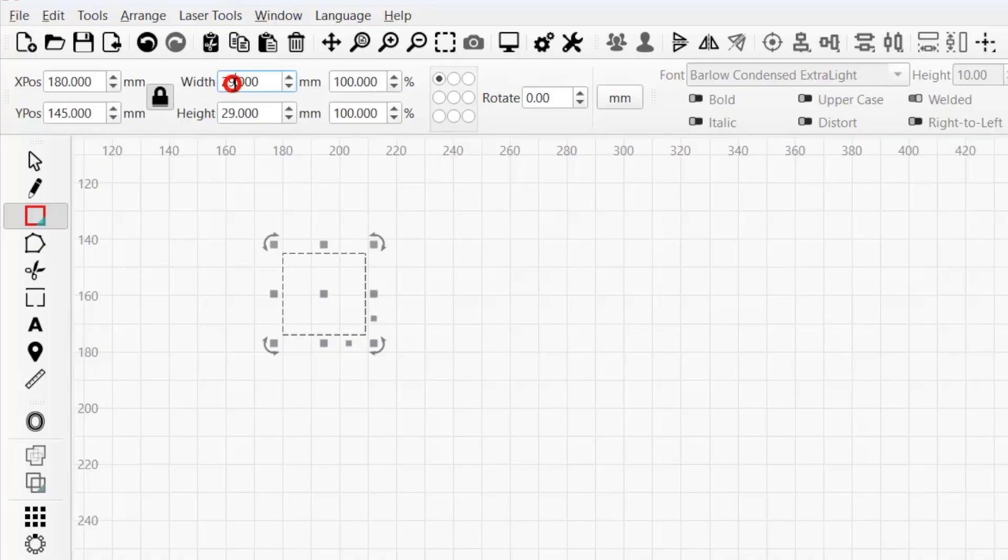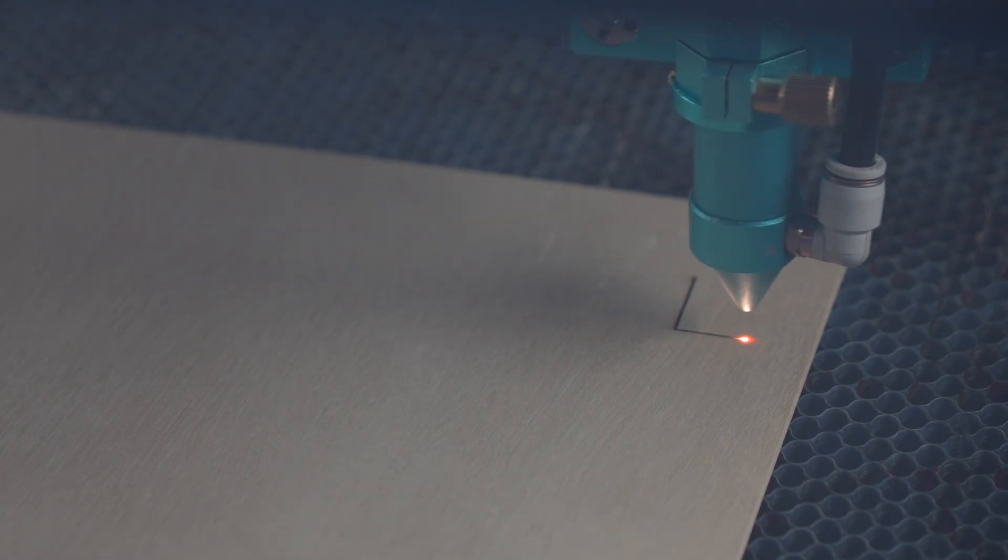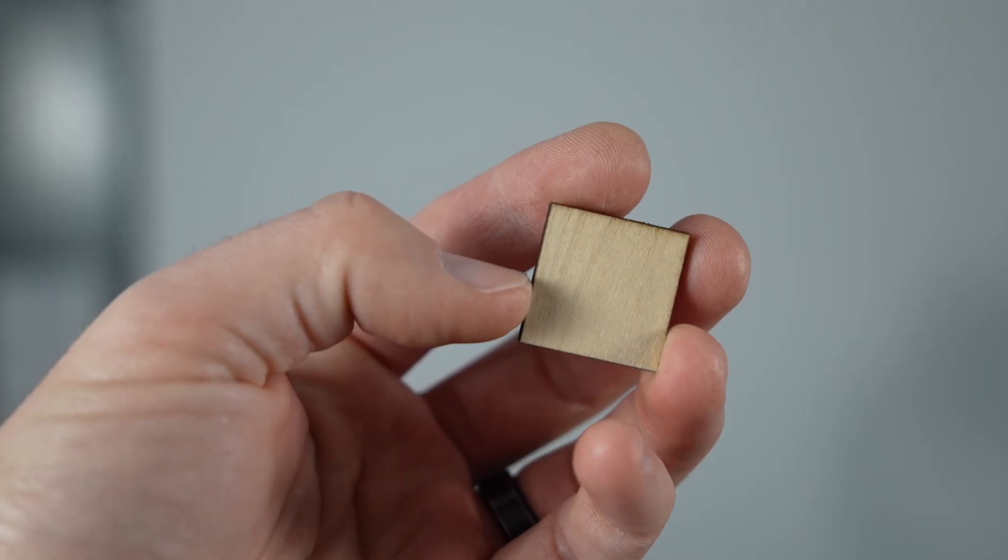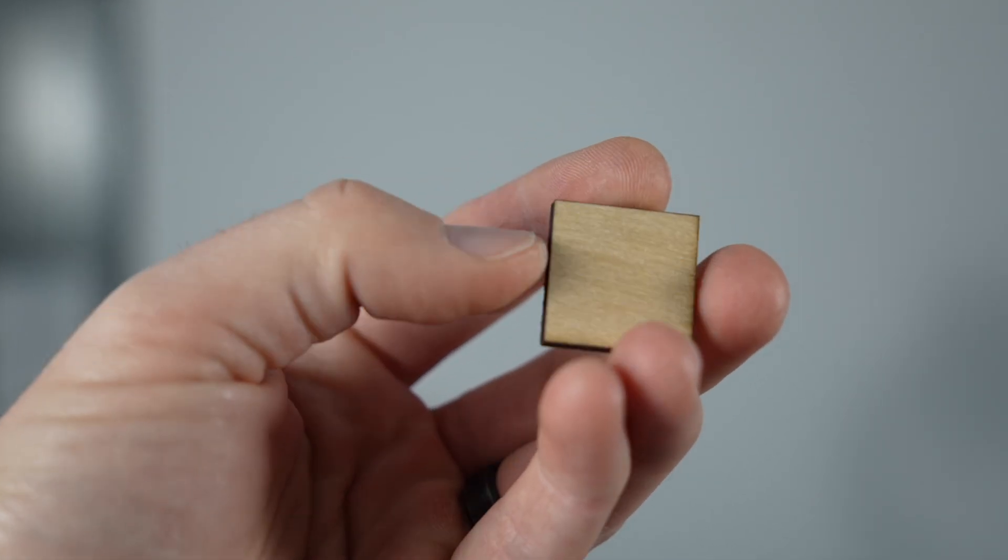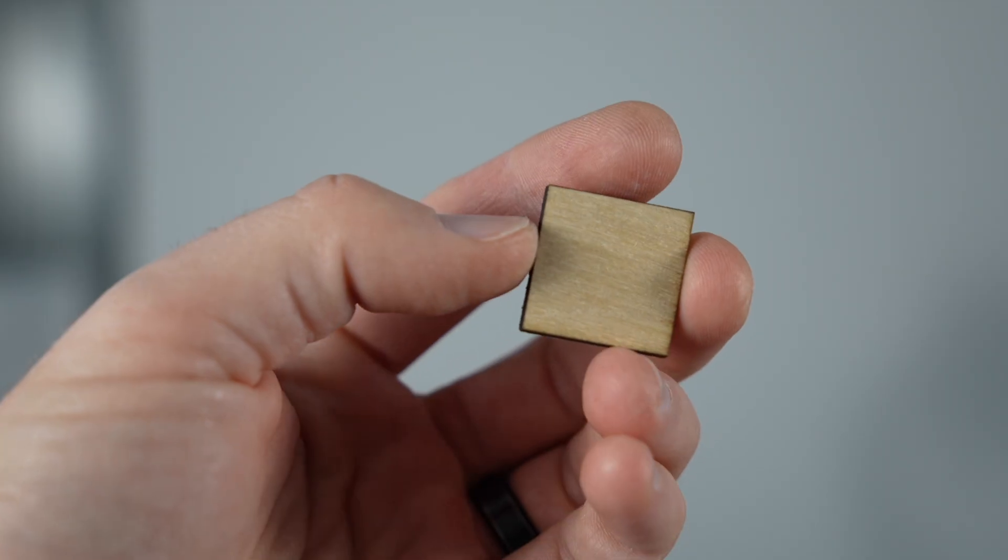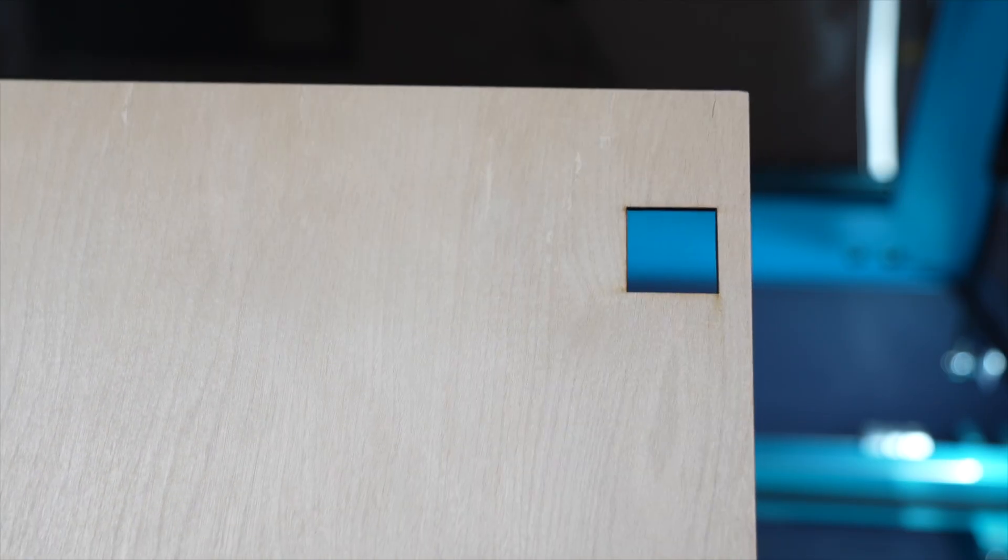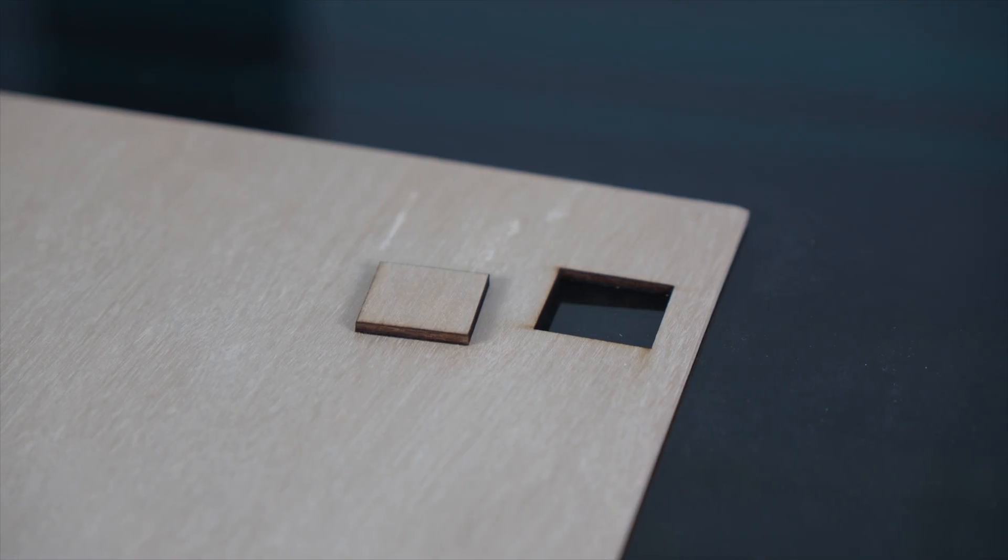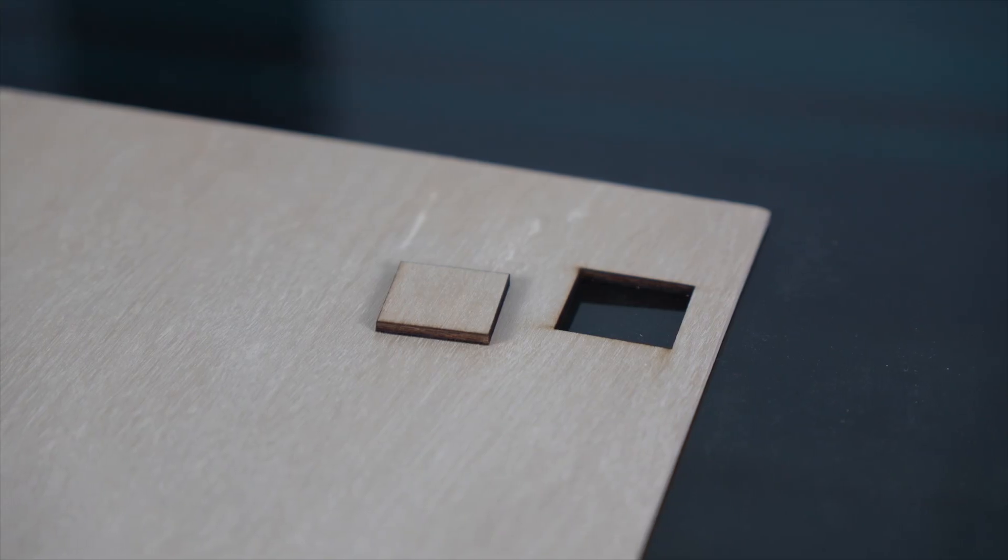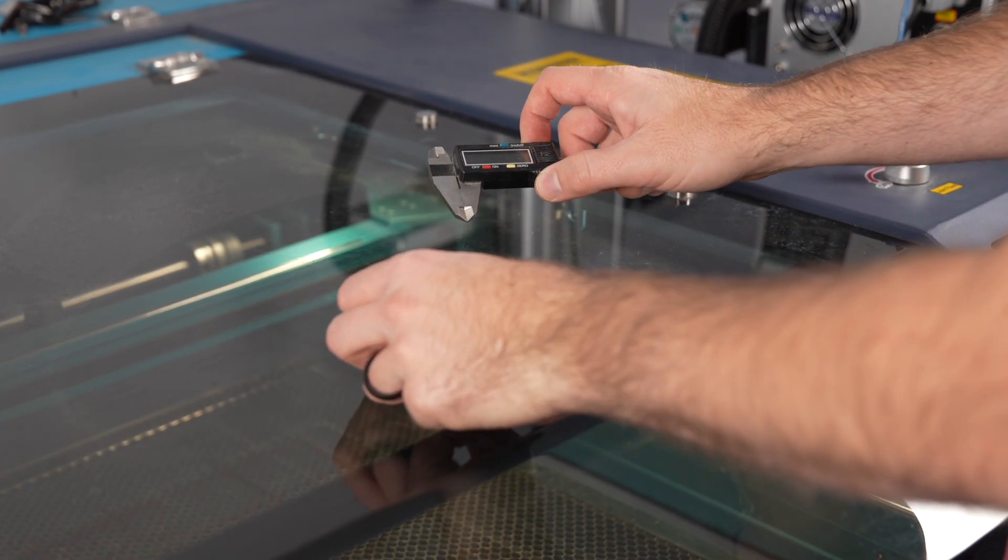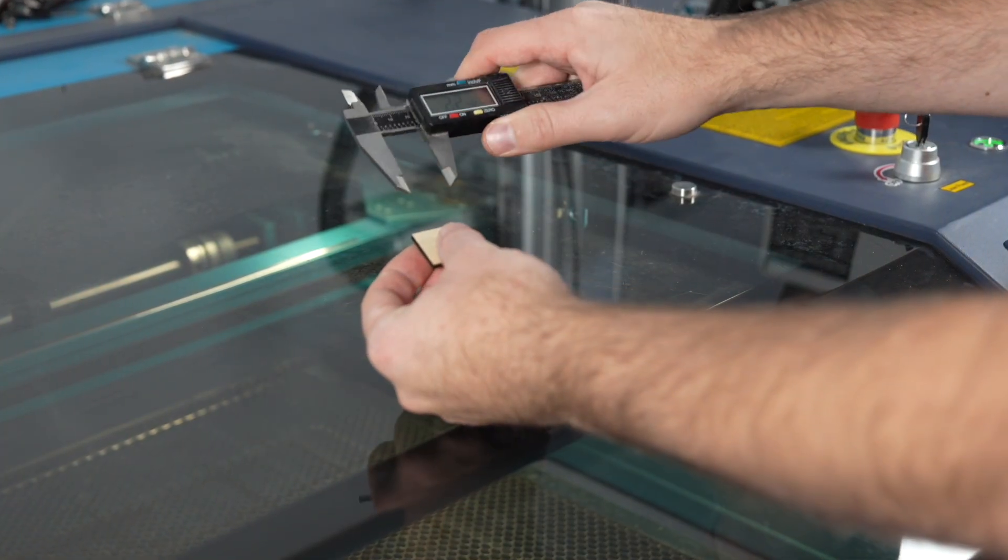In other words, if you tell your laser to cut a 25x25mm square and your laser's beam is half a millimeter thick, you'll end up with a 24.5x24.5mm square cut out. The size of the hole in the stock you cut it from will be 25.5x25.5. But that's only if you don't take kerf into account and compensate accordingly.